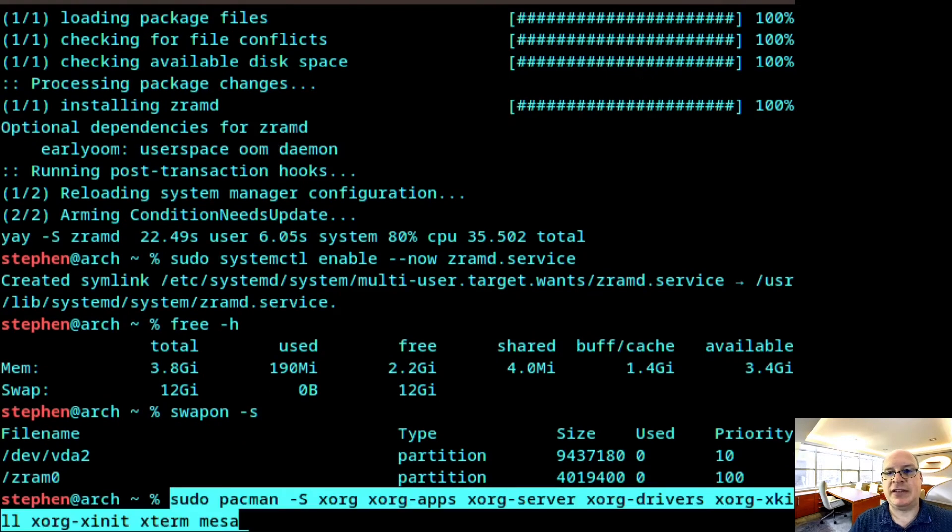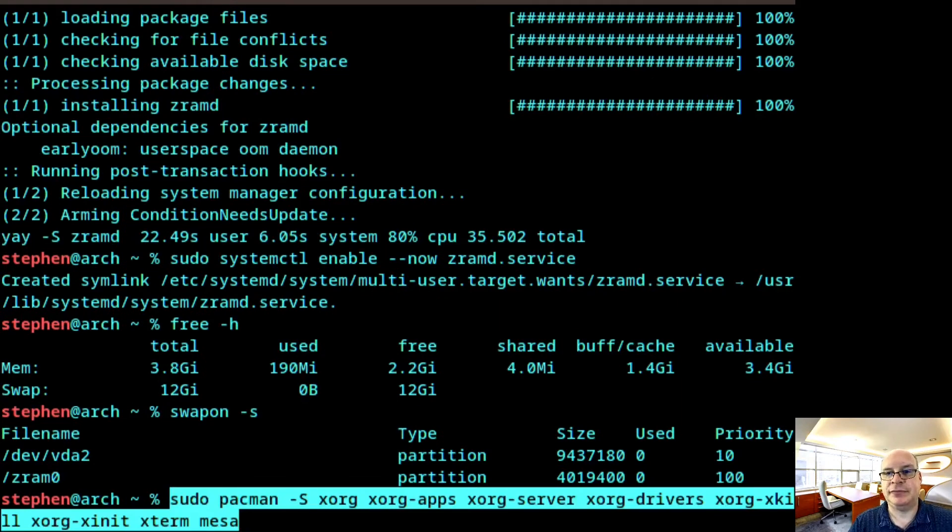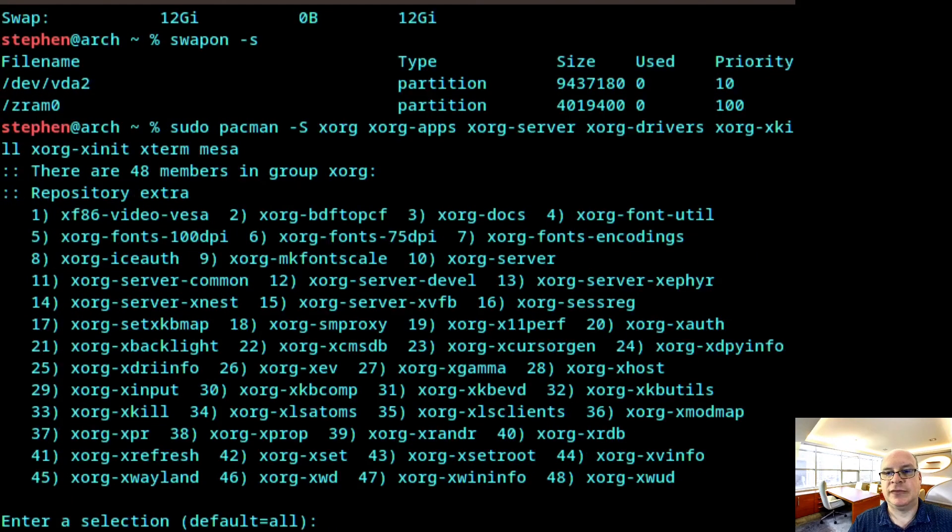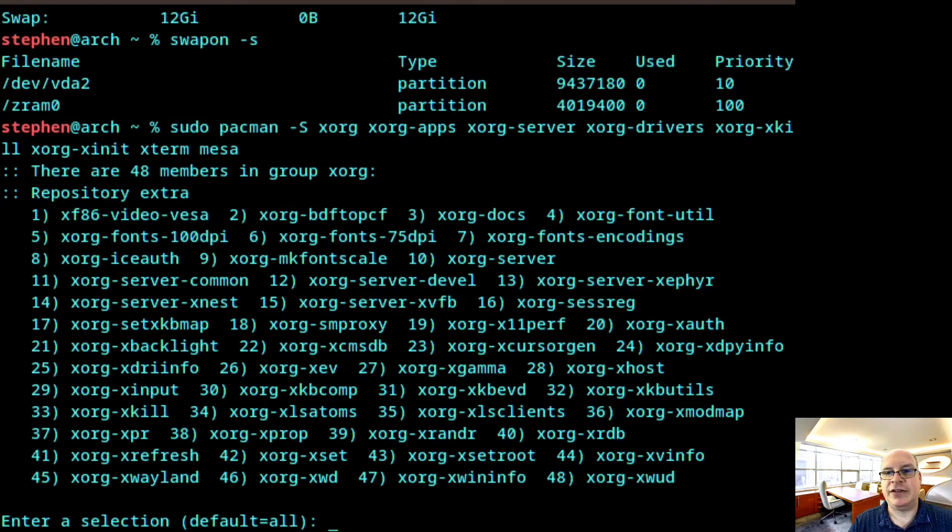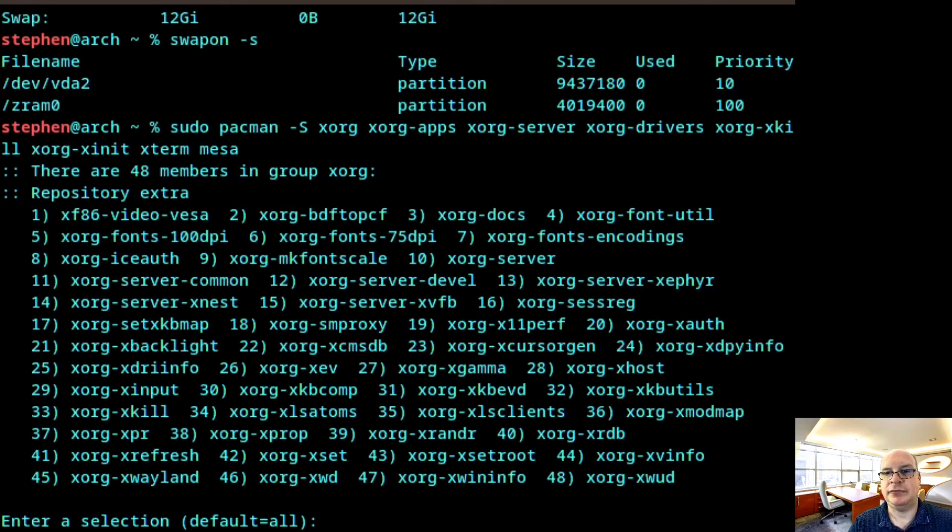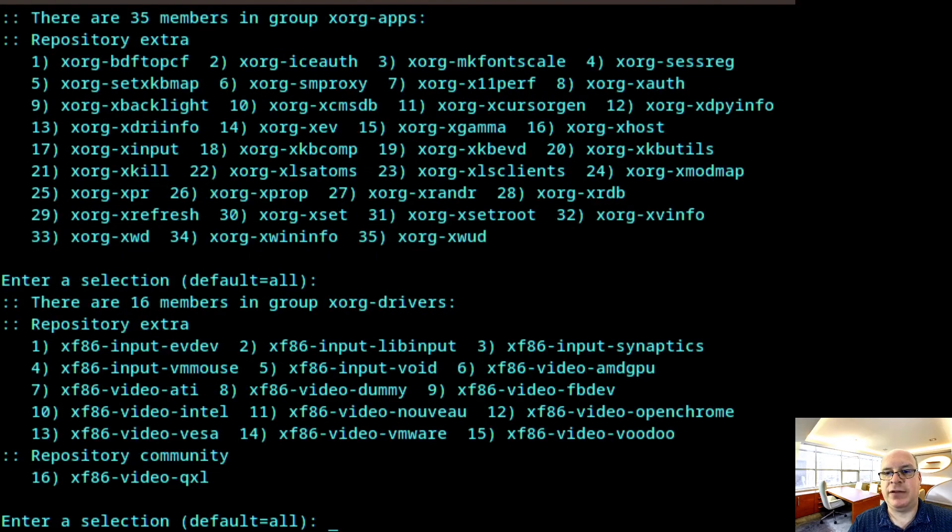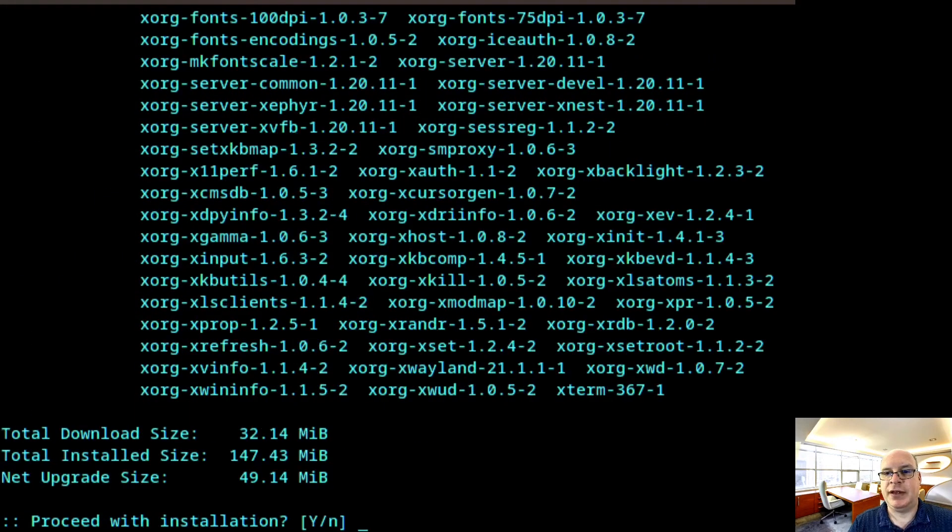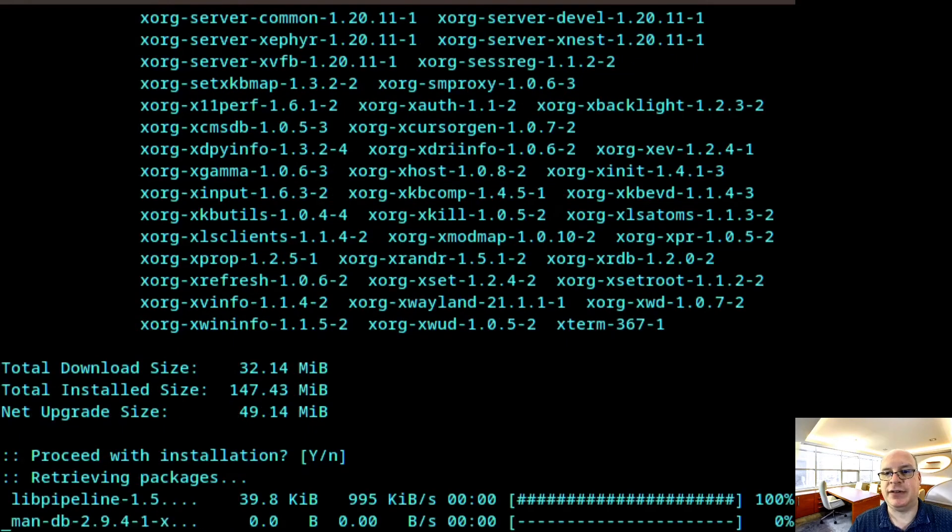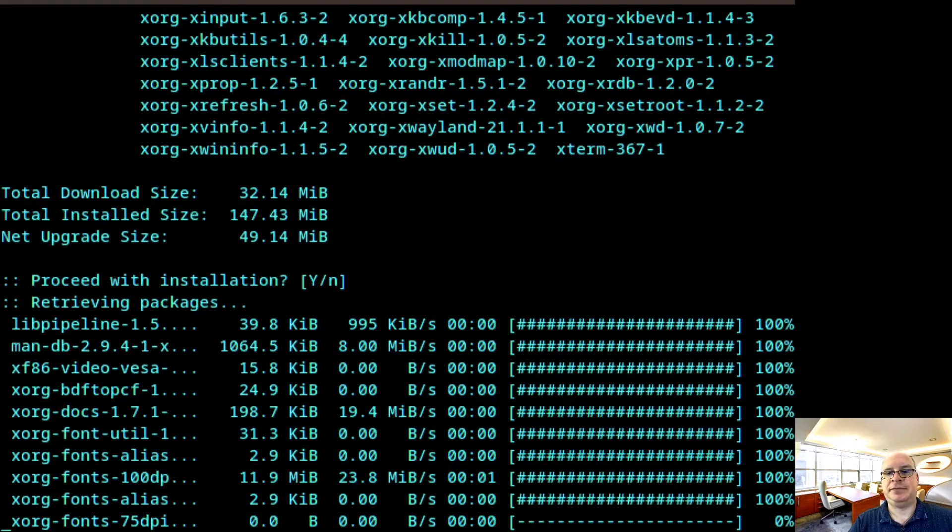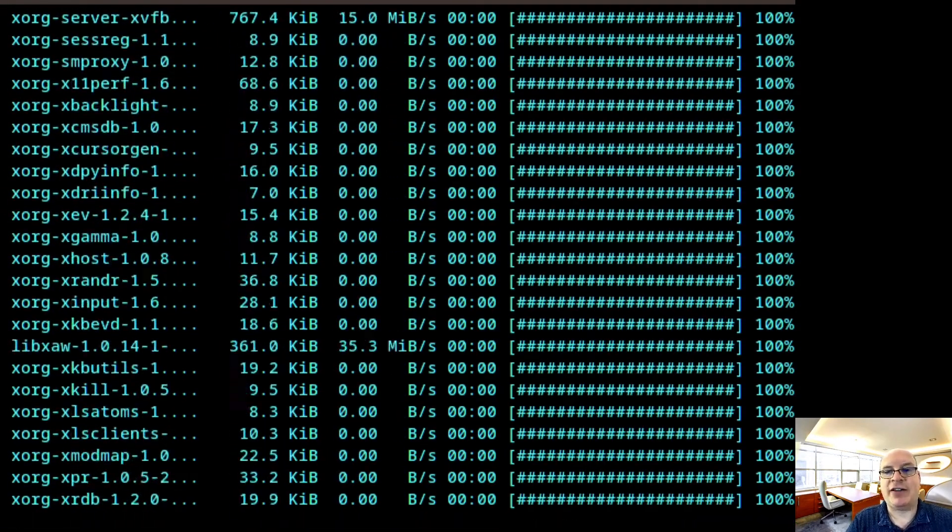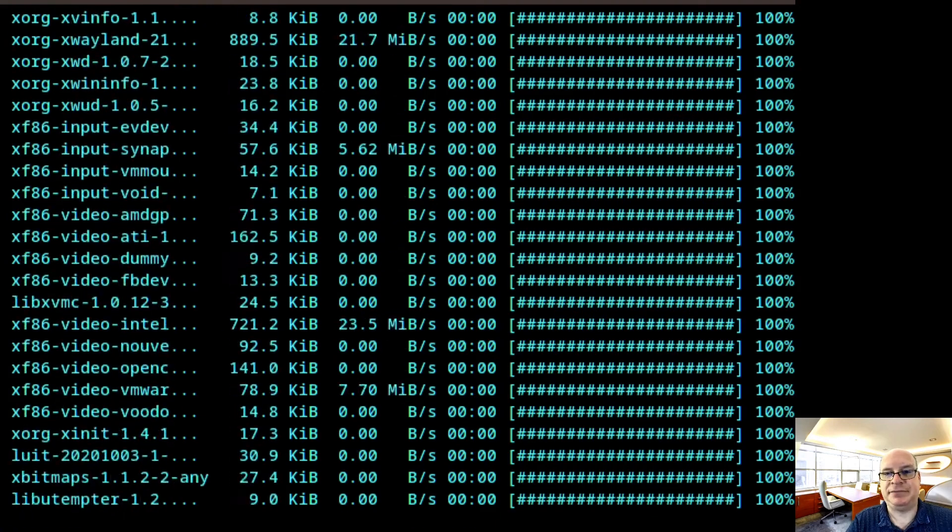So I'll copy paste this here. Again, pause the video as needed. I'm going to hit enter and go with all the defaults. The defaults here as well. And here too. And let's proceed with the installation. And we'll be back when it's done. All right. And it's done.